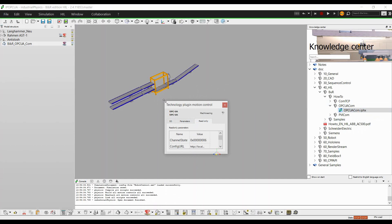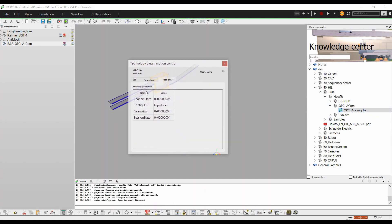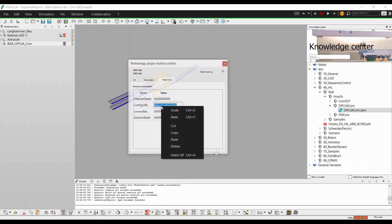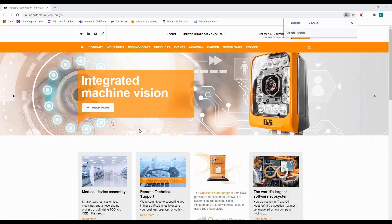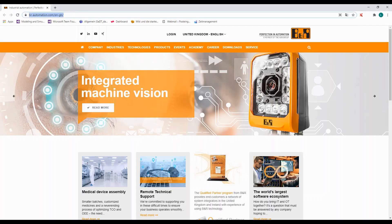Before exiting, click on Full Rebuild. Paste the link into your browser. Chrome is recommended.